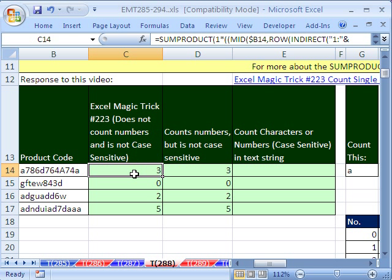If we highlight all the way from this MID to over here and hit our F9 key, which is value, you can see that formula extracts these and then we can analyze this once we have them extracted as individual characters. But notice, it's not case sensitive.